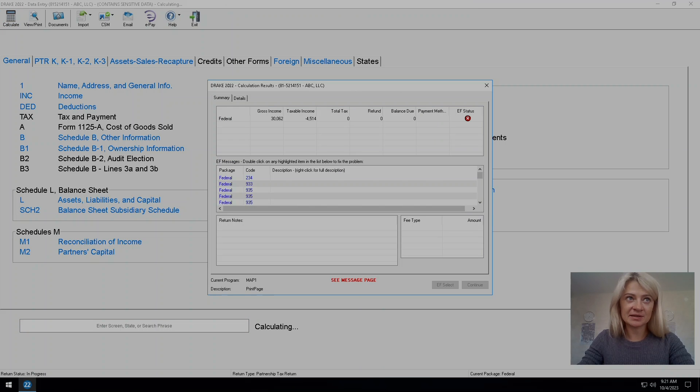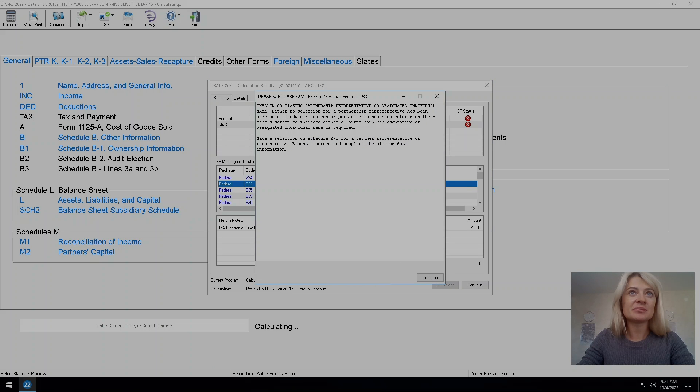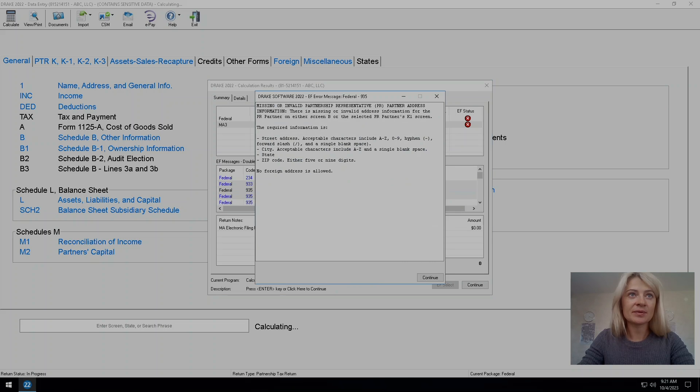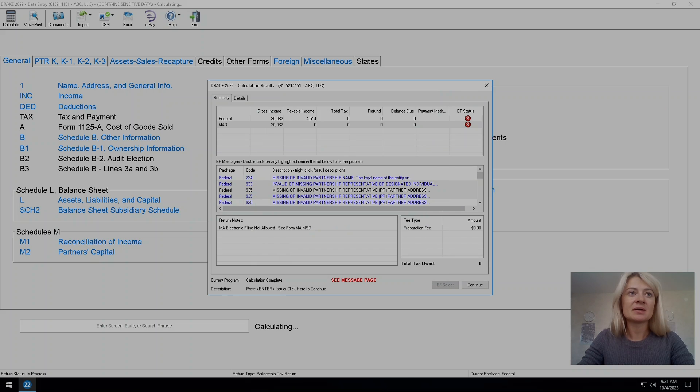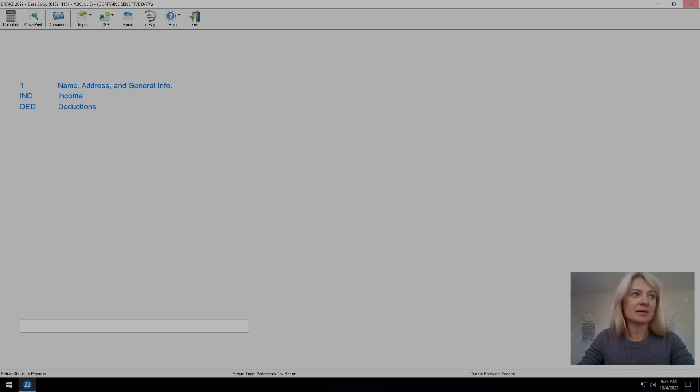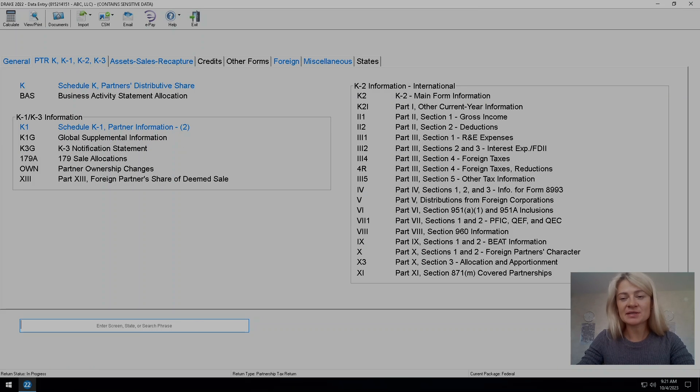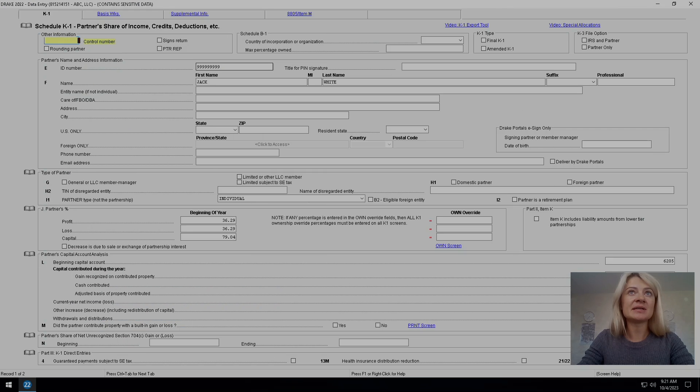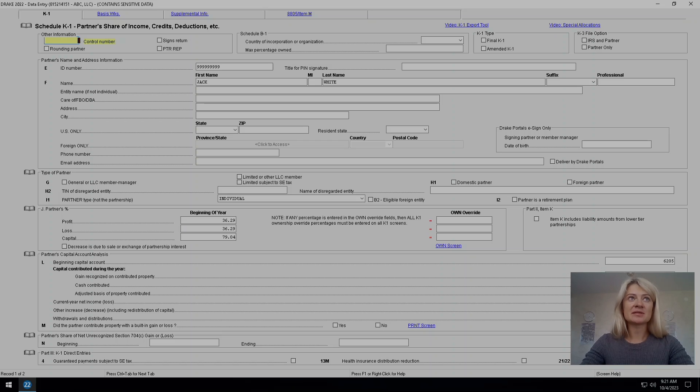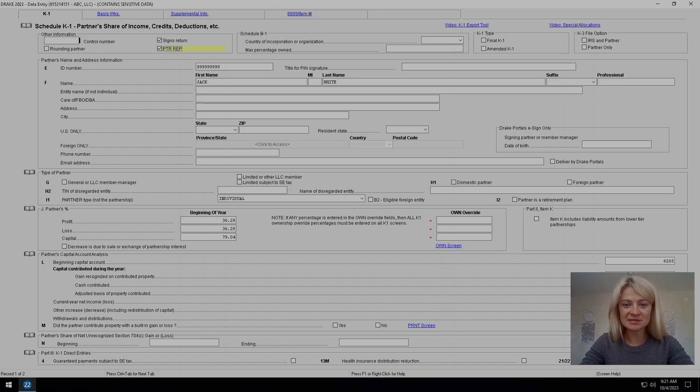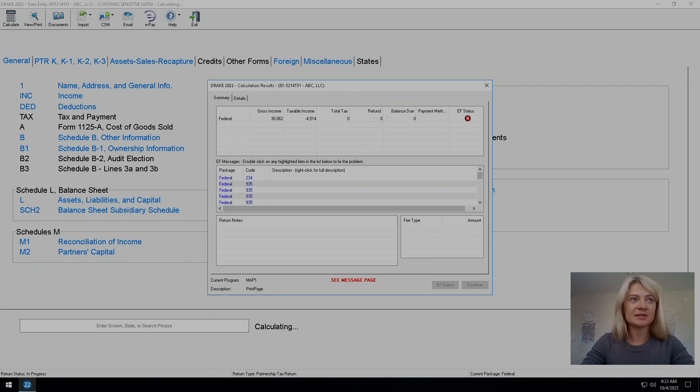This one says that we're missing representatives name. So there's two ways to fix it and I'm gonna show you. One of them - we go to schedule K partner and then right here there is an option to say that he's a partner who signs return and be representative. So that should fix that error.